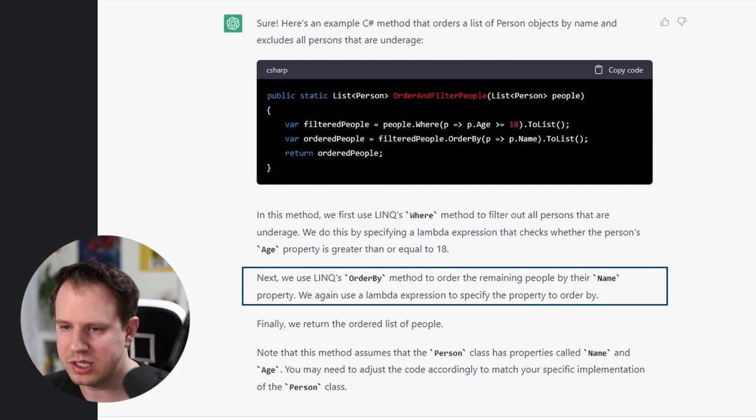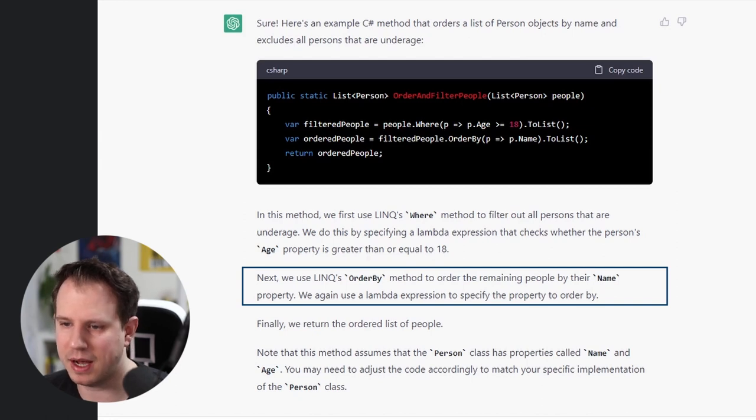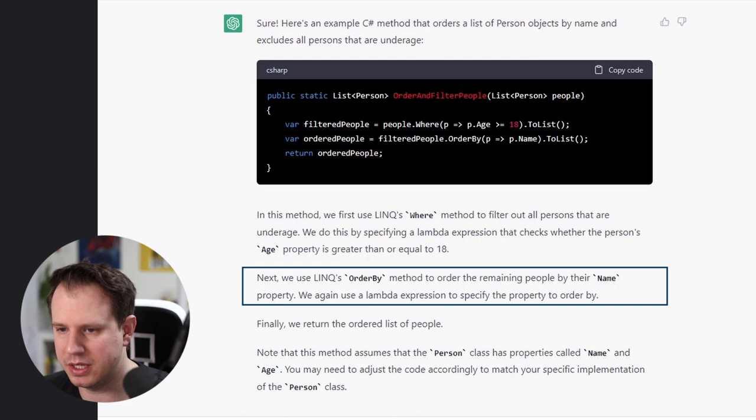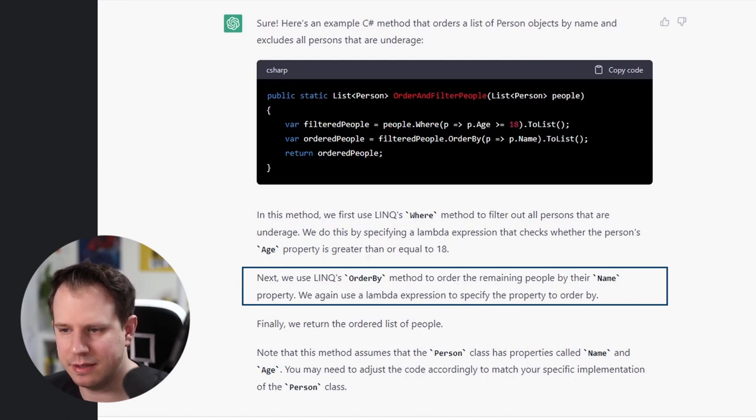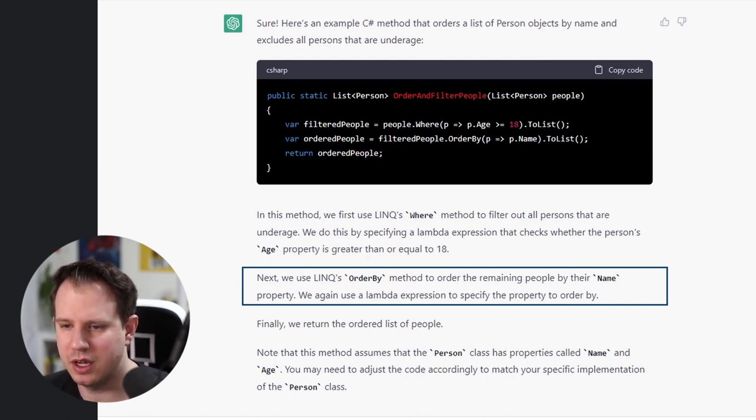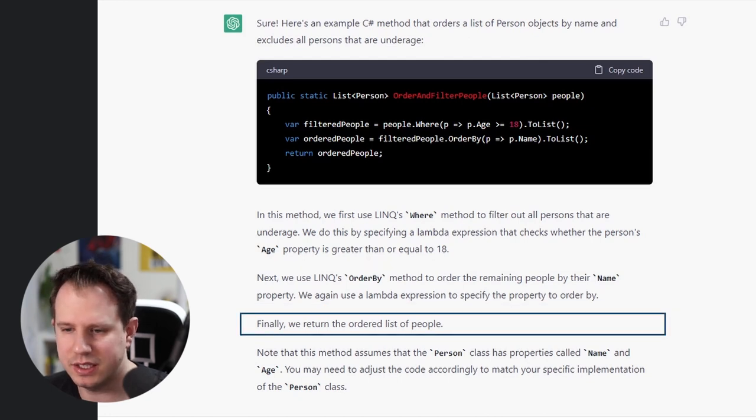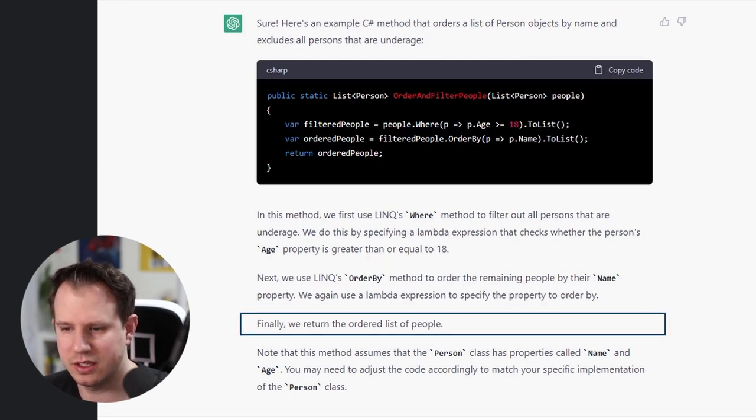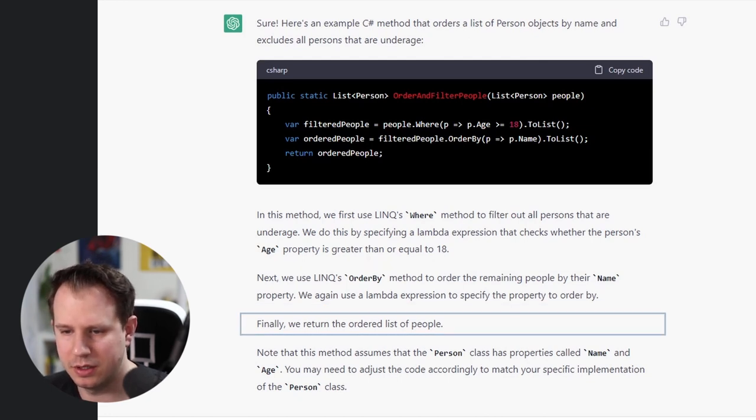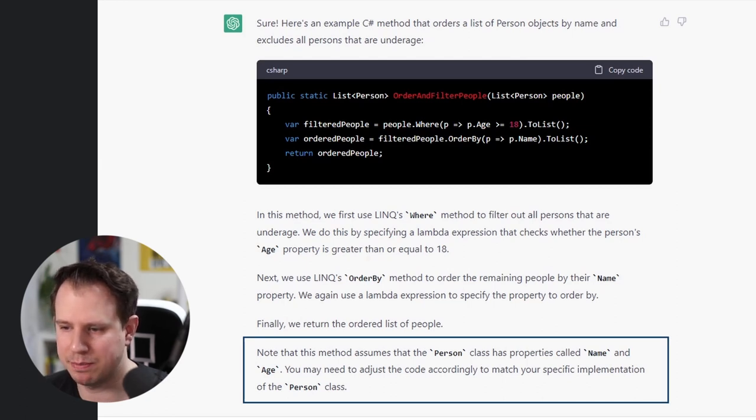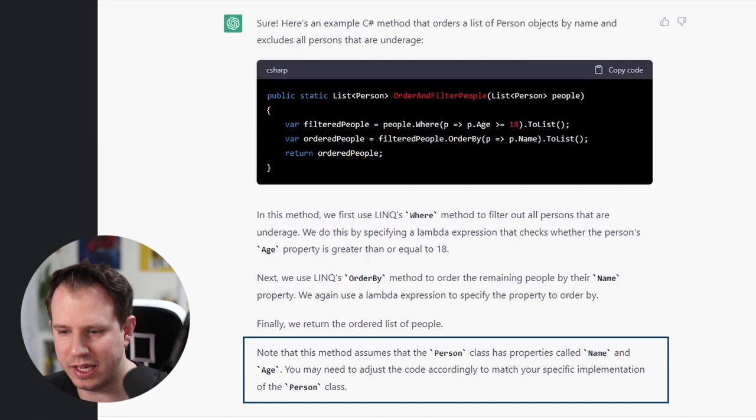Next, we use LINK's ORDERBY method to order the remaining people by their name property. We again use a lambda expression to specify the property to order by. Finally, we return the ordered list of people.